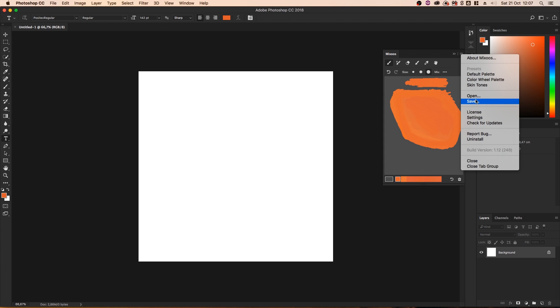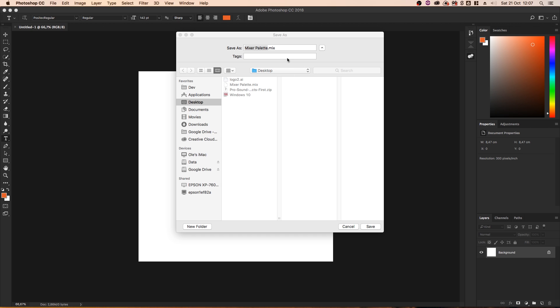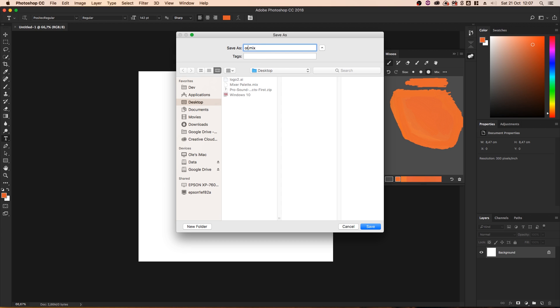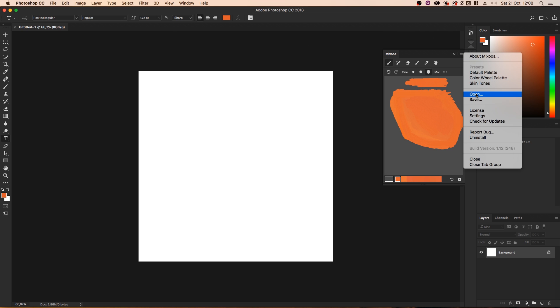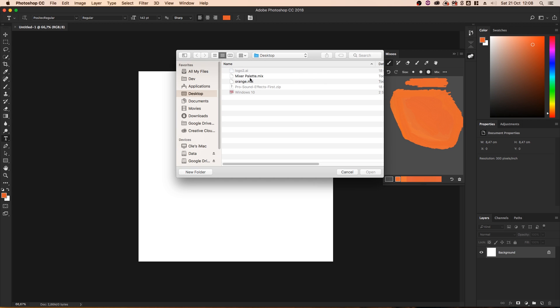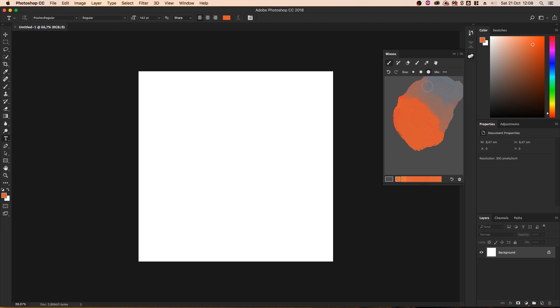So, this is an example here. You can also save your current palette. So, for instance, I just saved this to the desktop as a mixer palette. I'll call this one orange. Save that as orange. And then let's say I open the one that I made earlier today, the mixer palette. And it'll ask, do you want to replace the current palette completely? Since I saved it, it'll be fine. If you press no, palette will be appended, which means it'll actually put it in the same place. In my case, I don't want that to happen. I just want to open the old one. So, I'm going to press yes. And there we go. So, here's the palette that I made earlier.